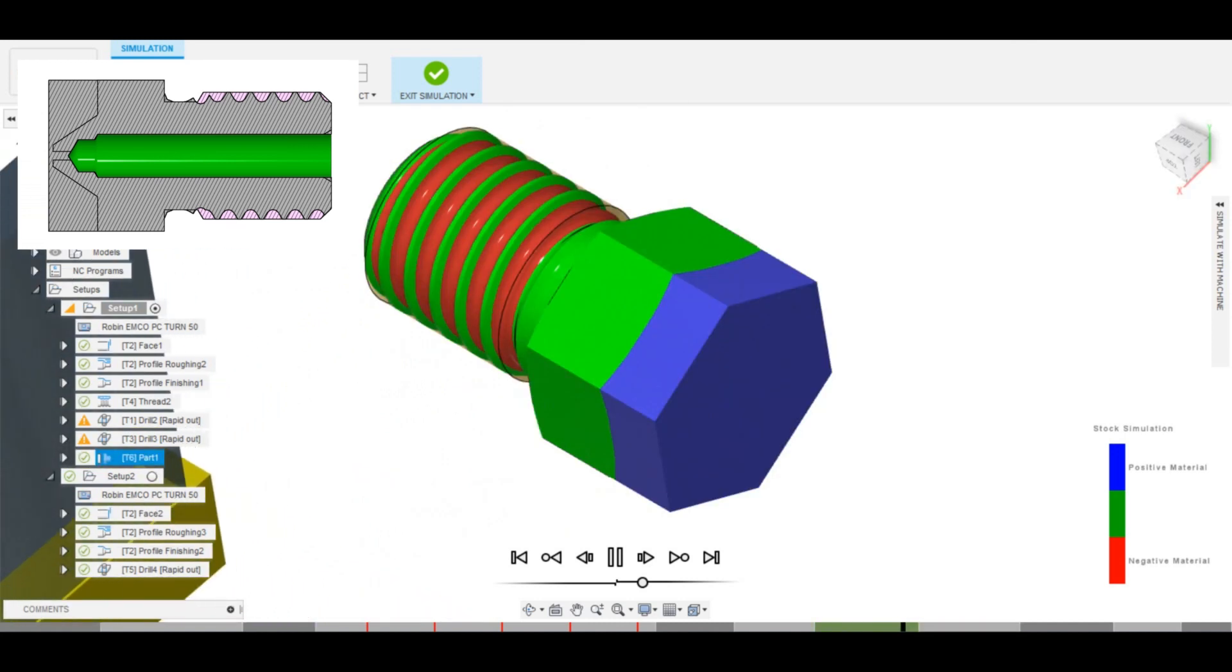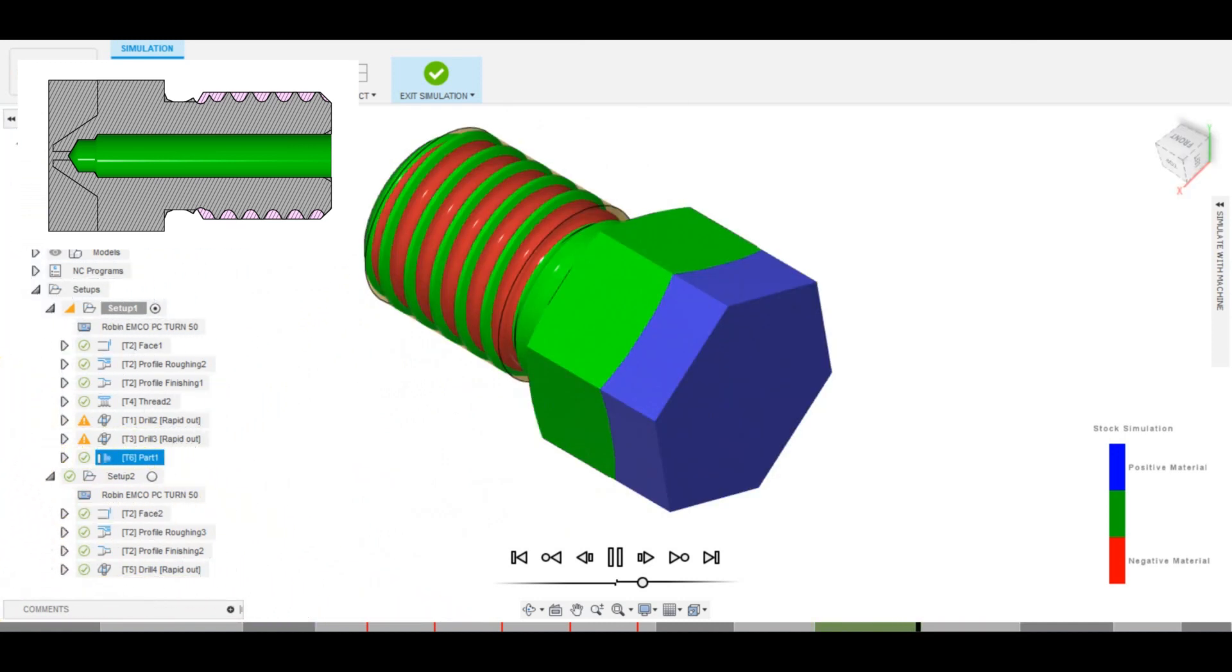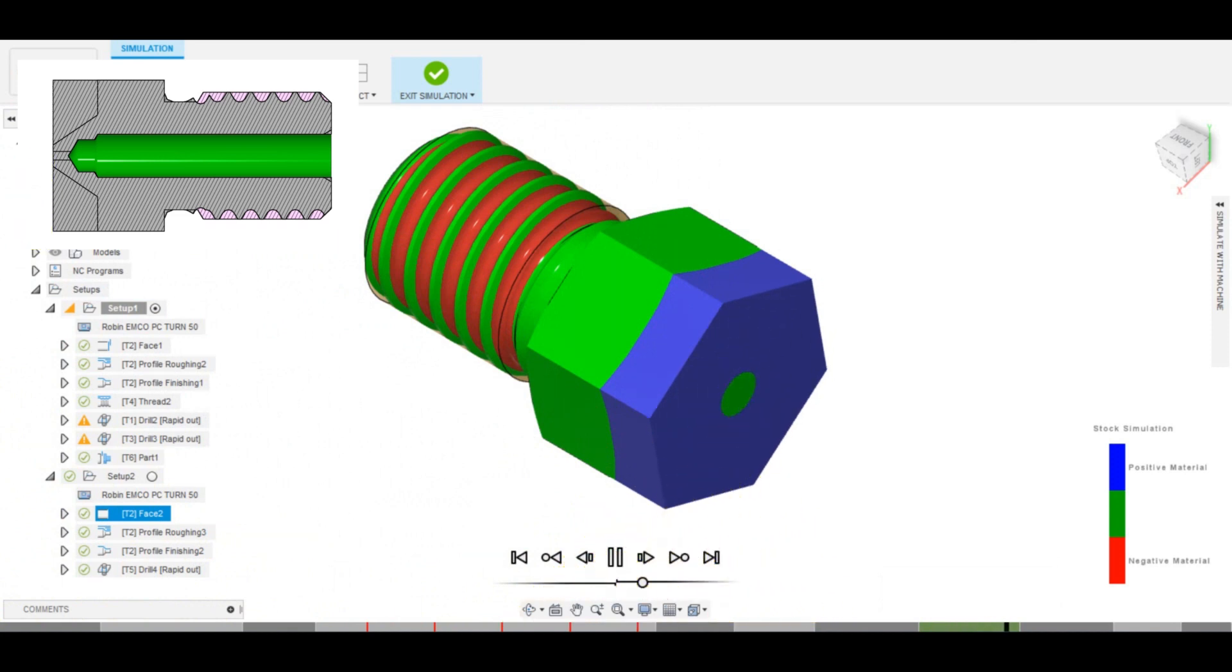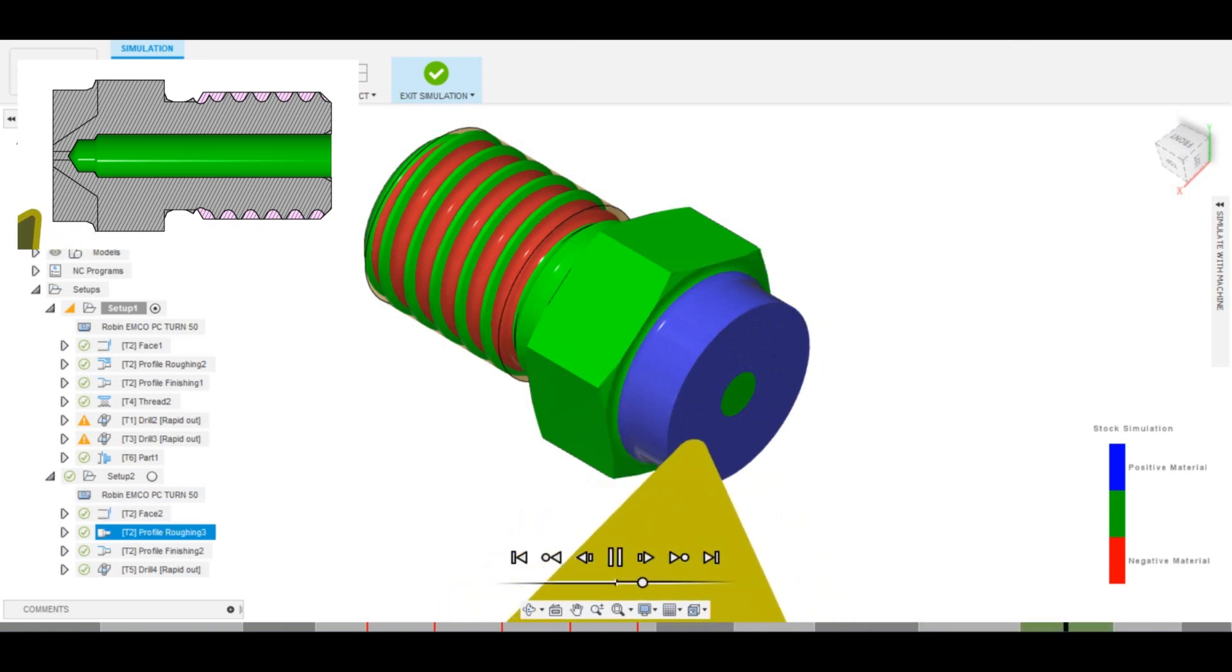For the second operation, after the part is flipped around in a chuck, again we start with the facing operation. The same tool is then used to perform a roughing operation, followed by a shallow finish pass.